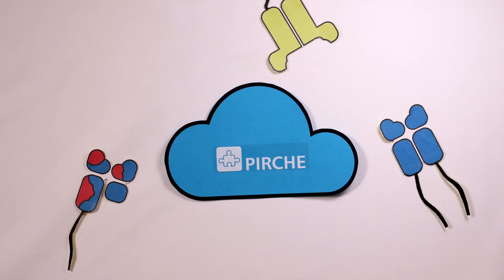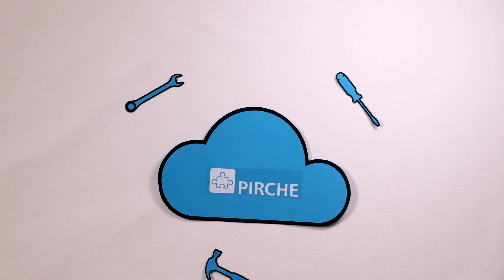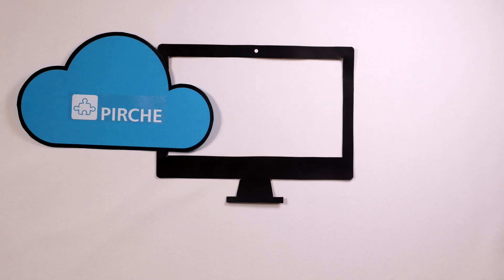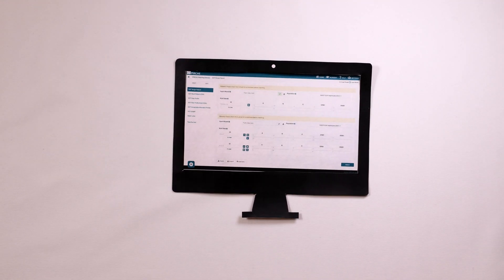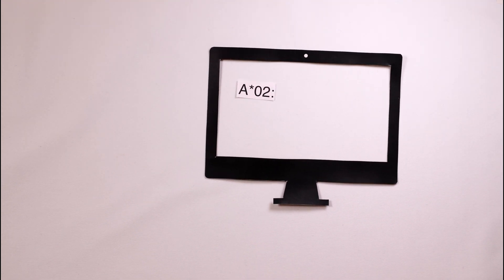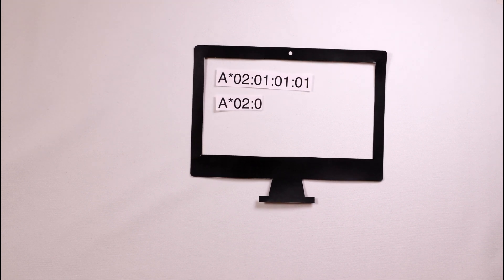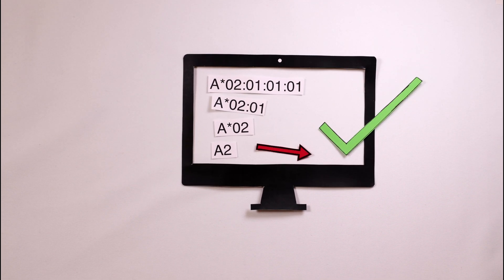The PERCH web service implements the PERCH algorithm and provides you with the necessary tools to apply PERCH matching on a day-to-day basis. It is available online with no need for local installation or maintenance. After login, you can instantly match patients and donors or estimate epitope matching probabilities for your recipients. All solid organ matching modules feature a multiple imputation algorithm that enables you to apply epitope matching even when using low-resolution HLA typing data of the patients.